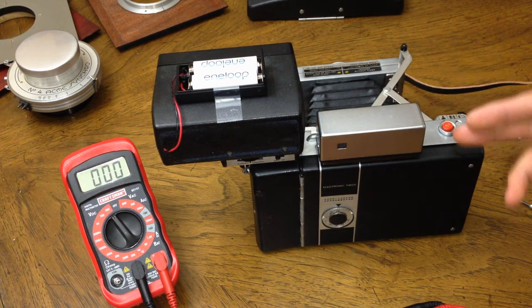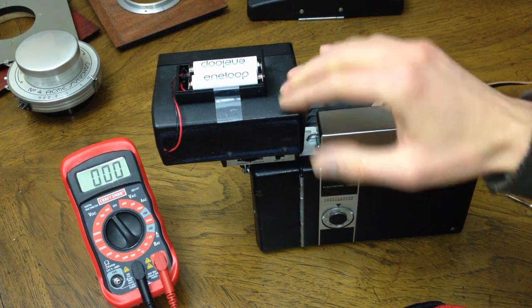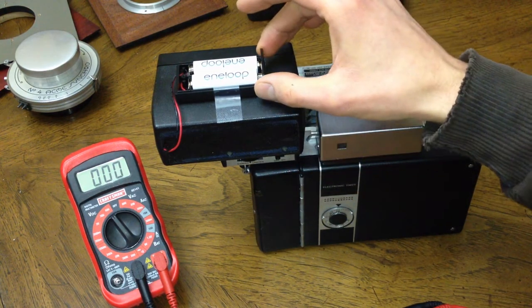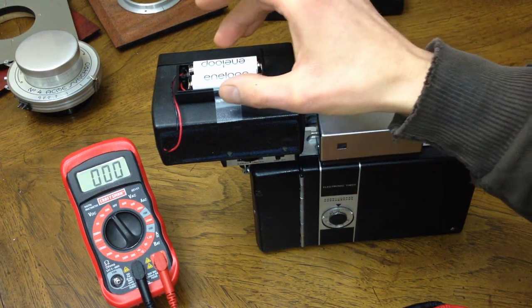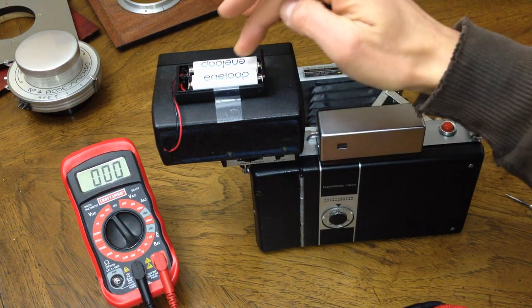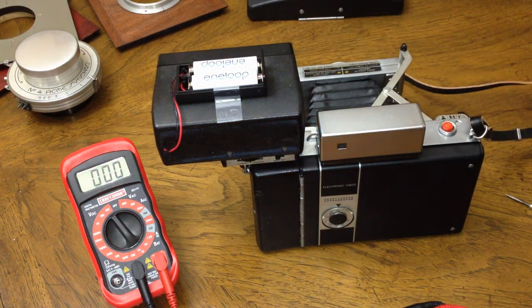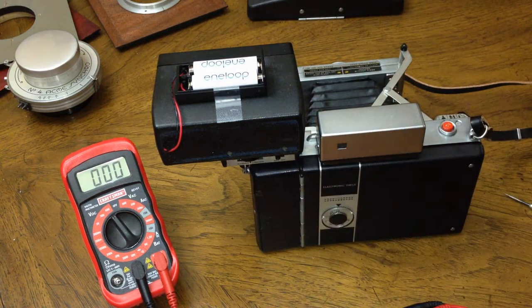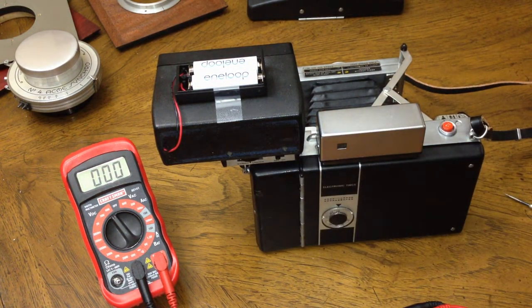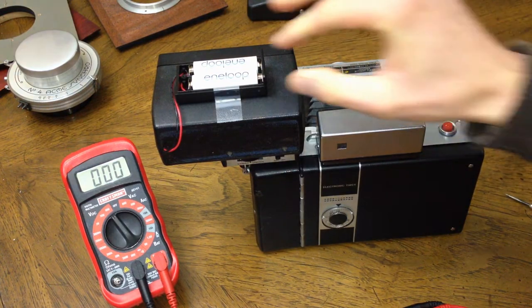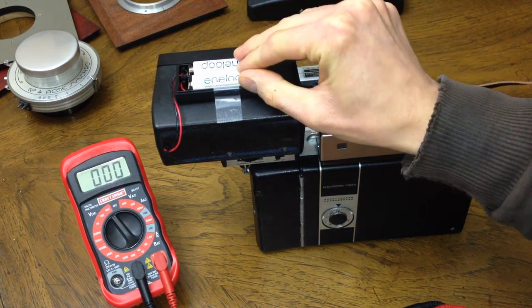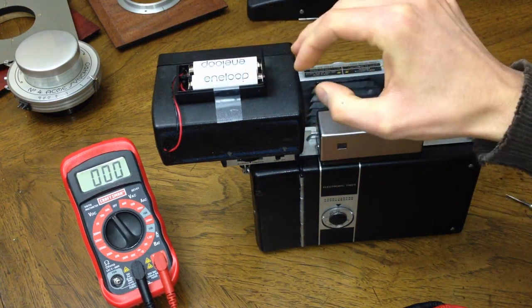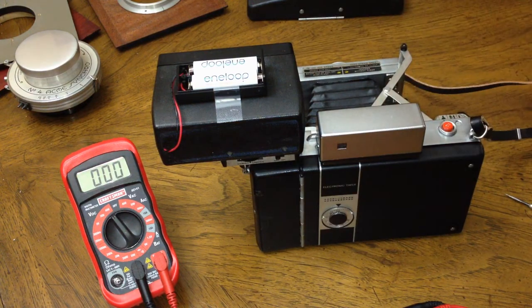This flash I have rigged up with an external AA battery holder because the internal NICAD batteries were dead. I'm using rechargeable nickel metal hydride batteries to reform the capacitor.